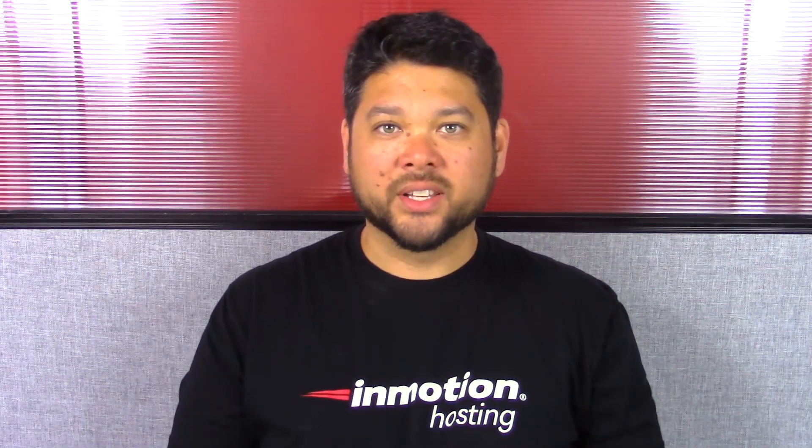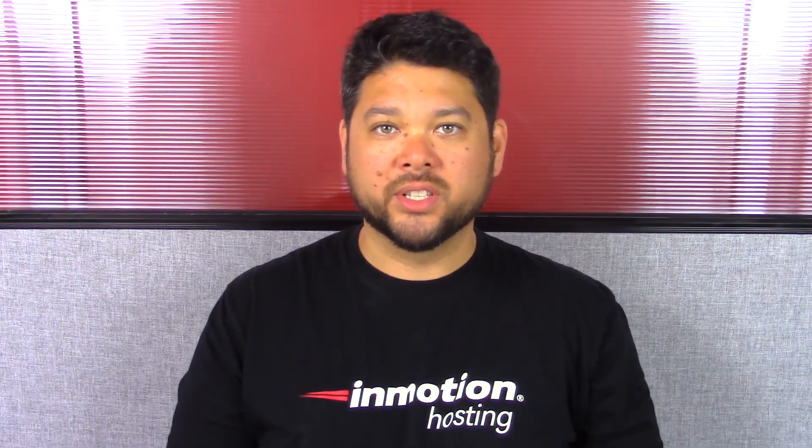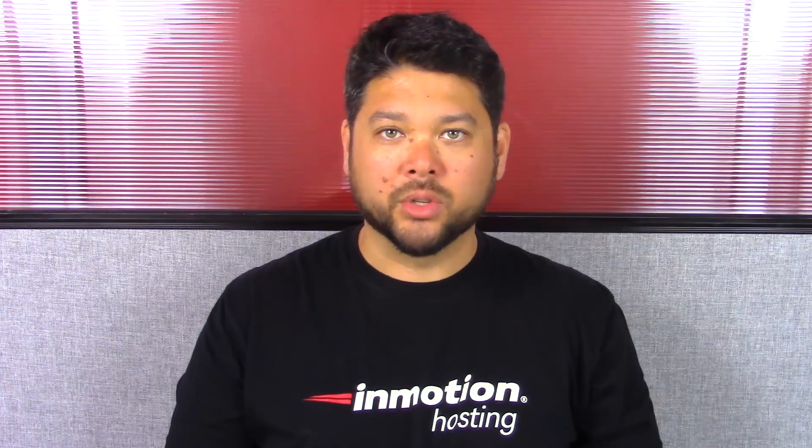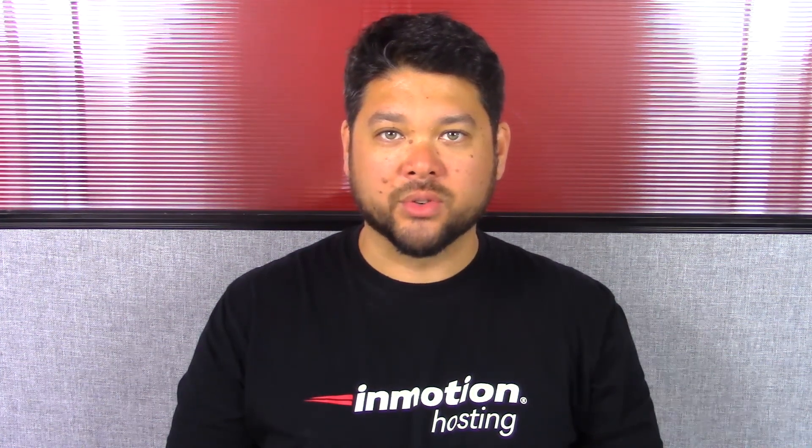Thank you for joining us for another video in our WordPress InMotion series. Feel free to like this video and comment below so we can bring you more great videos in the future.